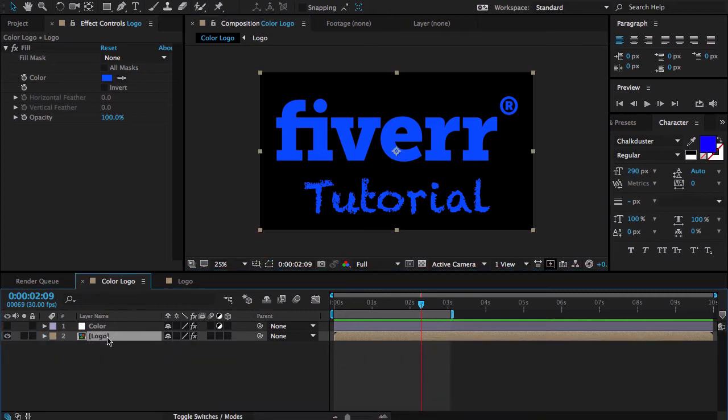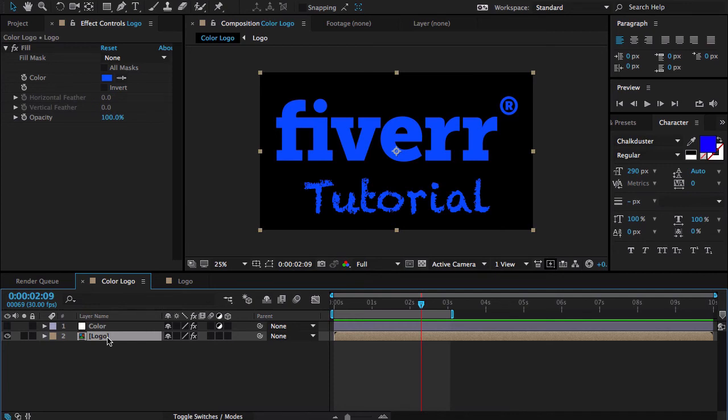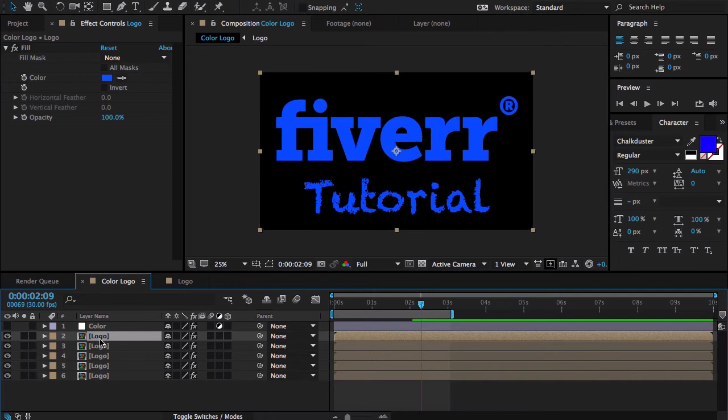I'm going to duplicate this mask four times. Ctrl D from your keyboard or Cmd D from your Mac. Now I have five copies.